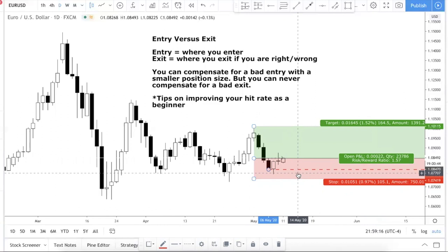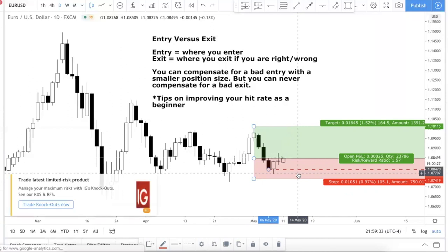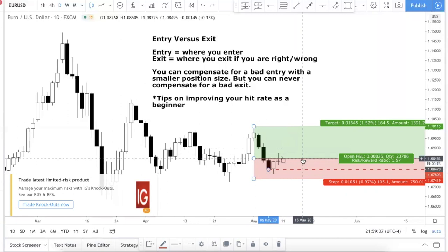You should always be sizing your position according to your stop loss. I have a video on how to do this on my YouTube channel. The core idea is: if you have a trade risking 20 pips versus a trade with a 100-pip risk, you want a smaller position size for the 100-pip stop trade and a bigger position for the 20-pip trade. To repeat: you can compensate for a bad entry with a smaller position size, but you can never compensate for a bad exit.